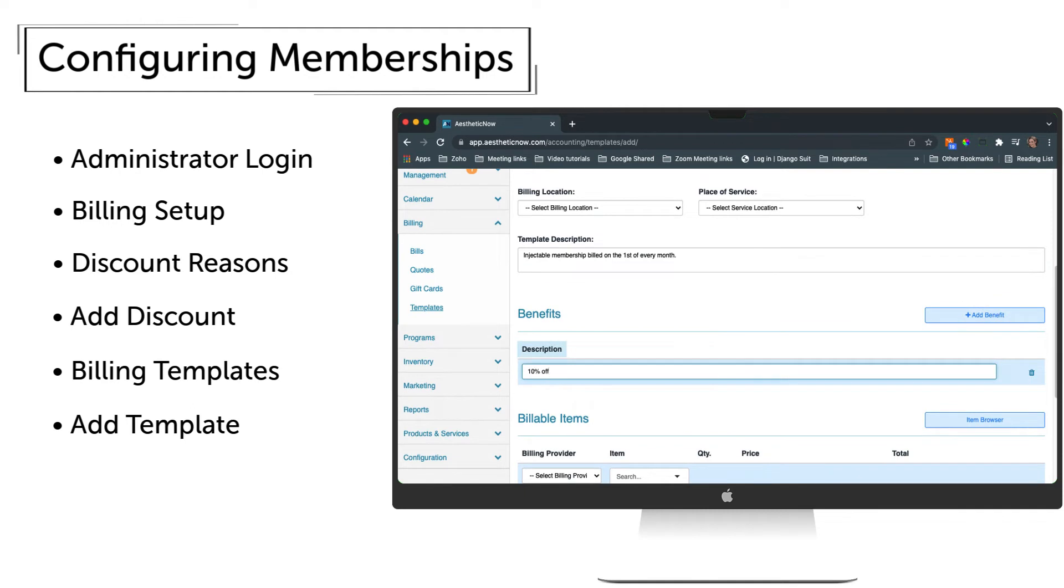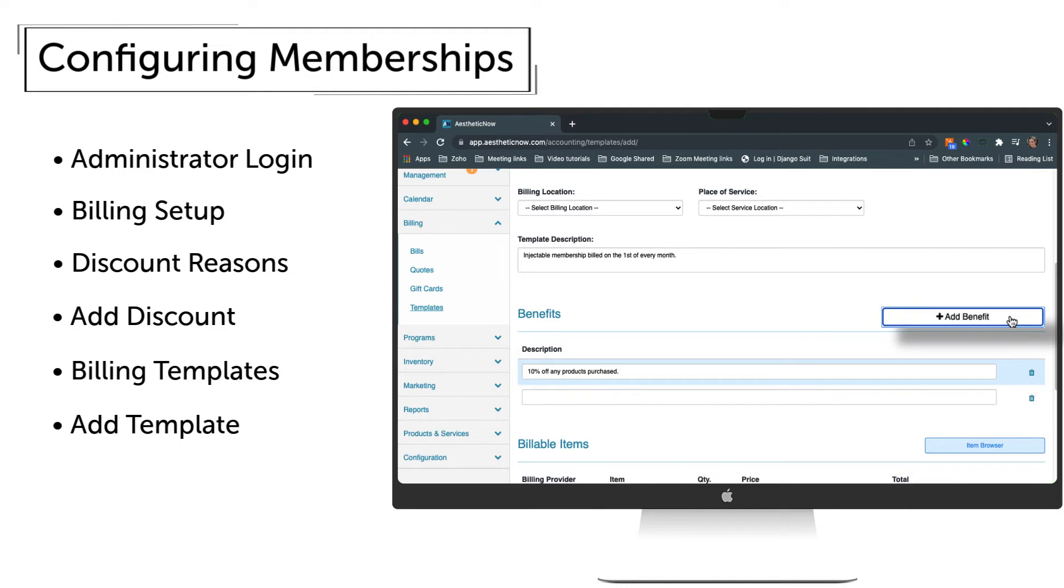Benefits can be added by simply typing into the Description field. Another benefit can be added by clicking Add Benefit, or deleted by clicking the Trash Can icon.